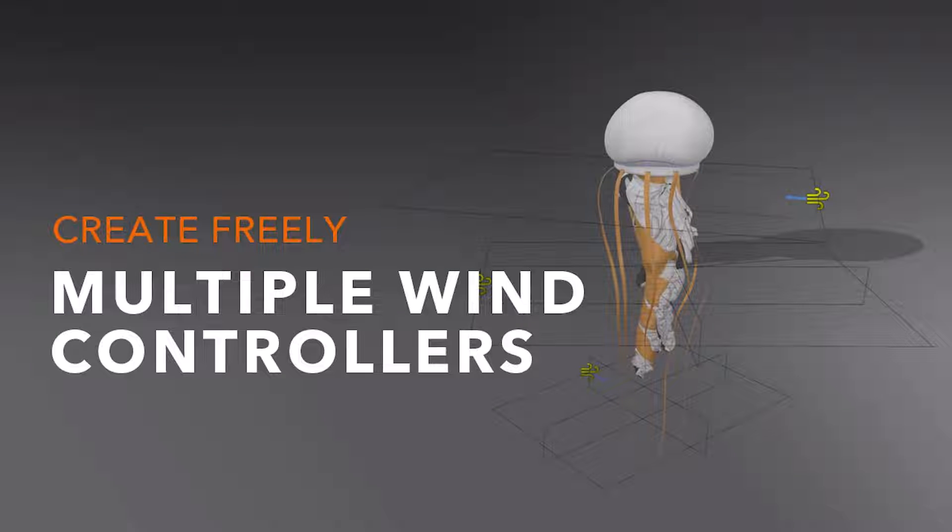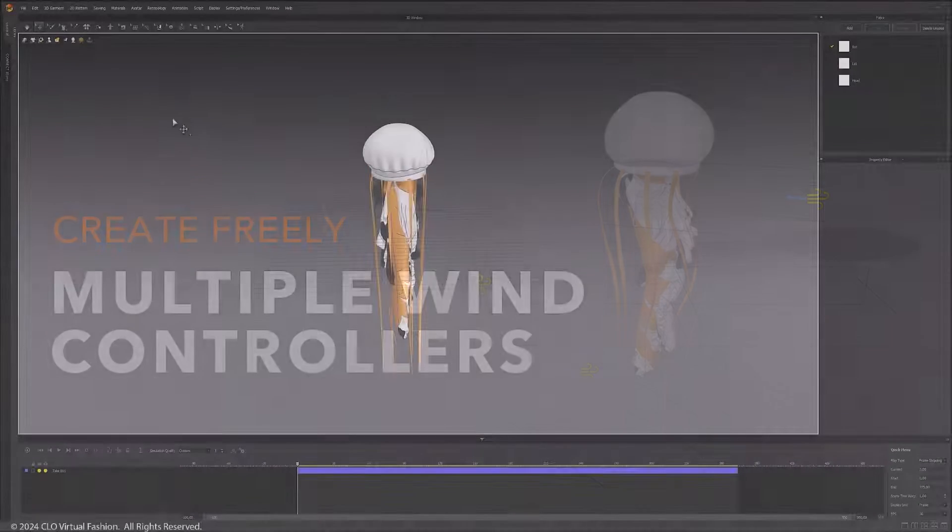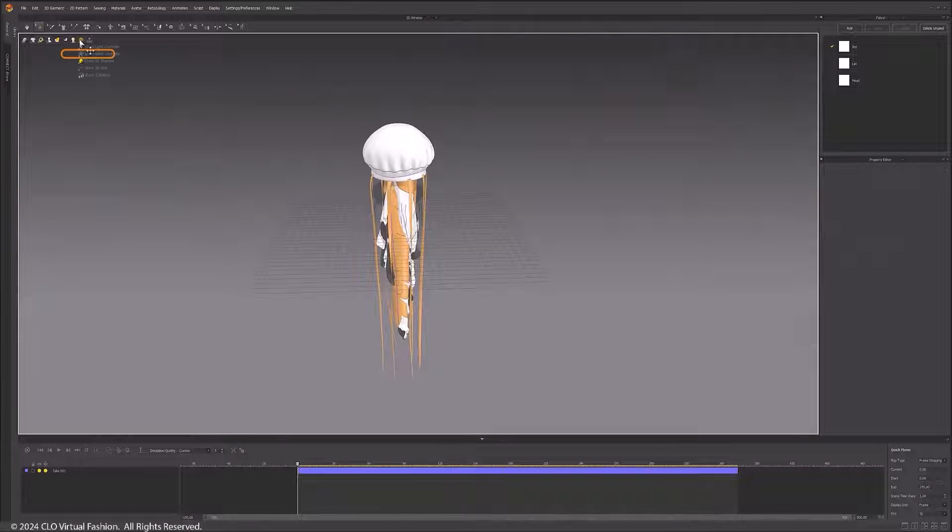In Marvelous Designer 2020 4.0, you can now set up multiple wind sources to create a more natural and richer wind environment.